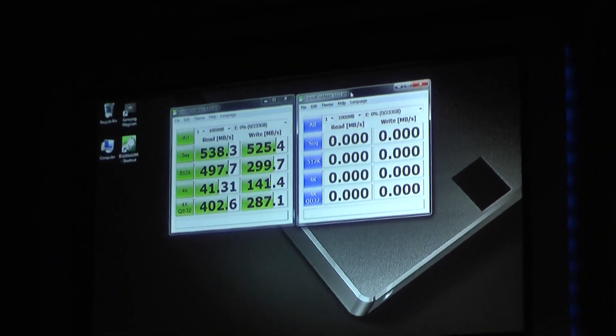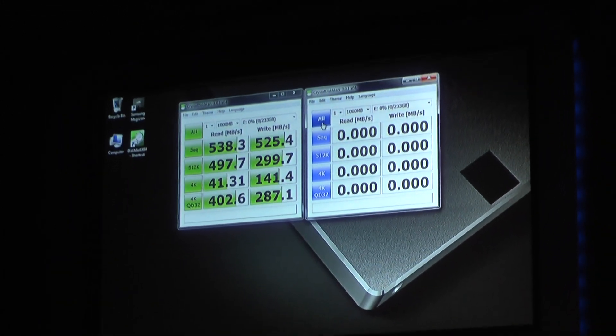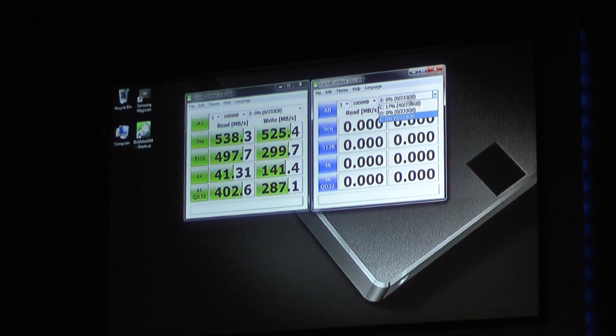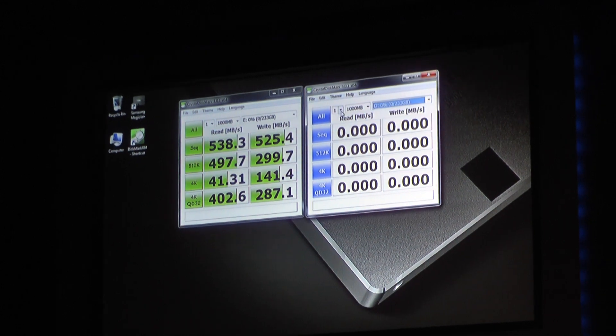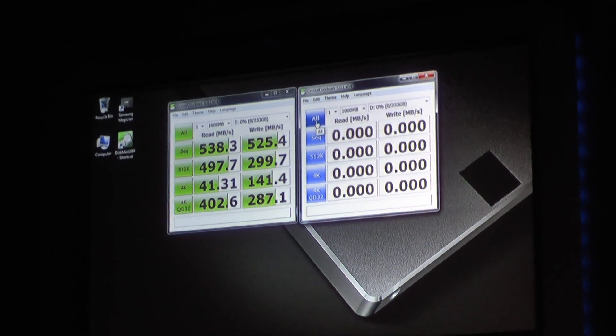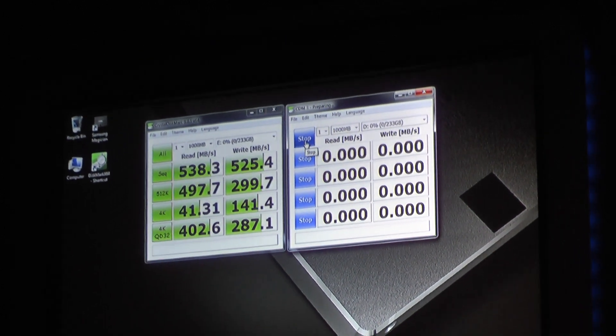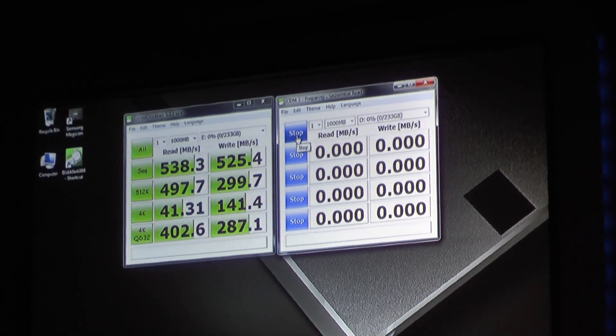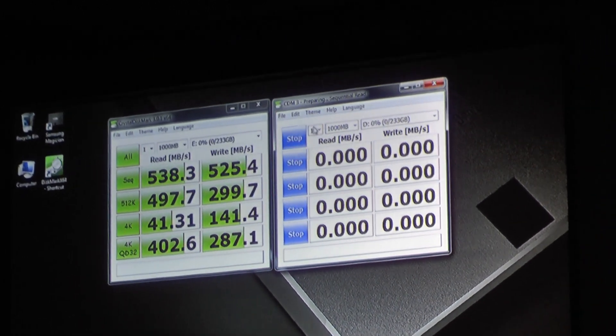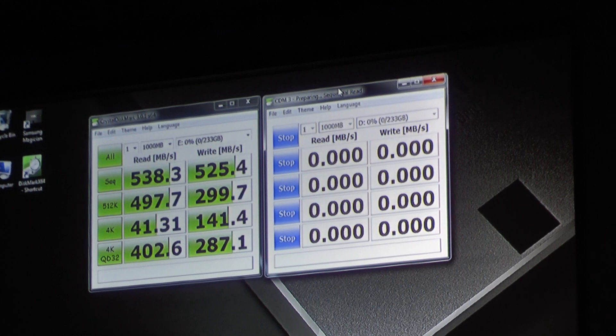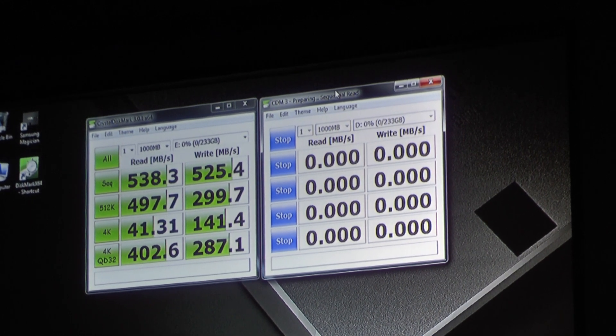Should we take a look at the EVO with Rapid? I think that's what we're here for. One, two, three, go! And now we'll see what Rapid can do.